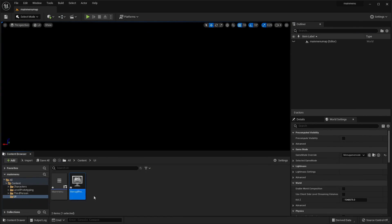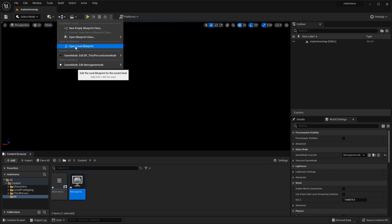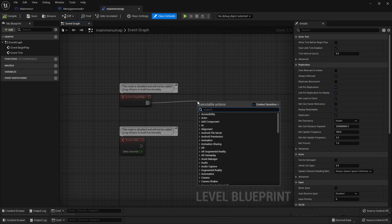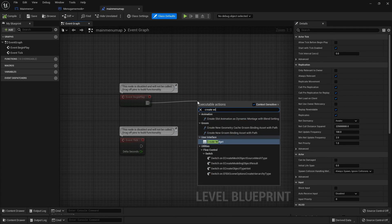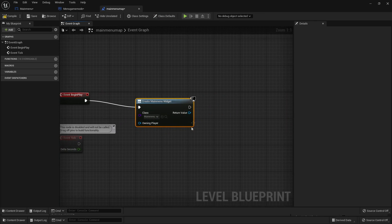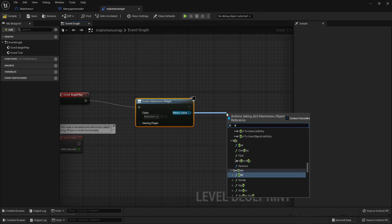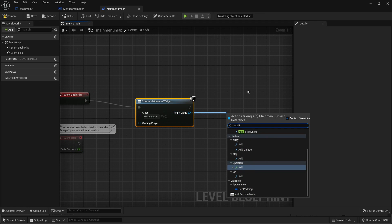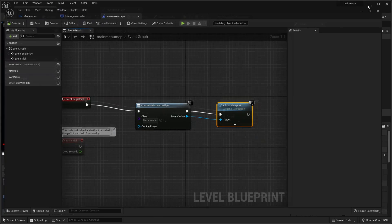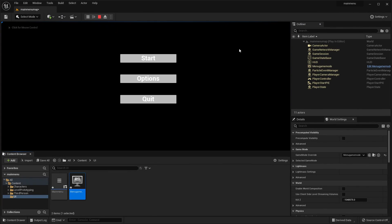Next we want our main menu to actually appear inside this level. To achieve that, click the three dots and go to Open Level Blueprint. From Event Begin Play, drag off this node and look for Create Widget. The widget we're going to create is the Main Menu. Then drag up and look for Add to Viewport, and click Compile.